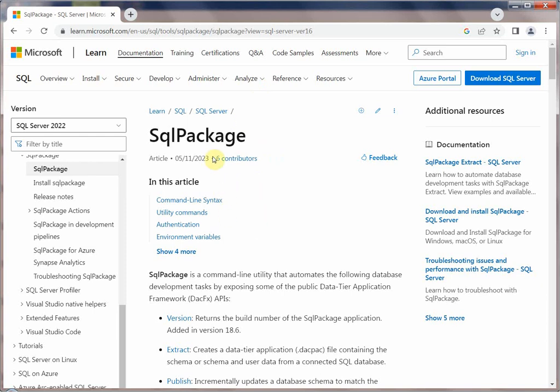Also, behind sqlpackage it basically uses BCP — bulk copy — to do the data movement.